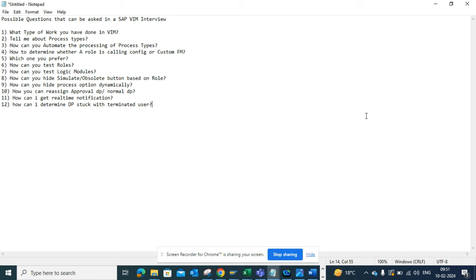Process types are the different exceptions that can be triggered — through a function module or based on a table field value, among other things. The next question is how can you automate the processing of process types. For example, if something is waiting for a GR and someone enters the GR, how can you automate that? There's a wait step and a scheduling option you can configure for a particular process type so it runs and checks whether the GR has been done, and if so, moves it forward.